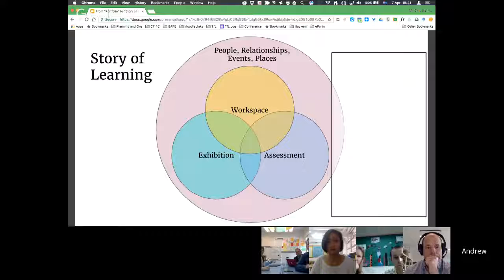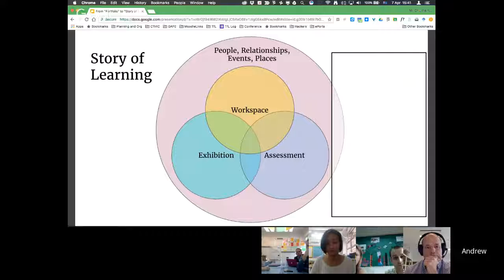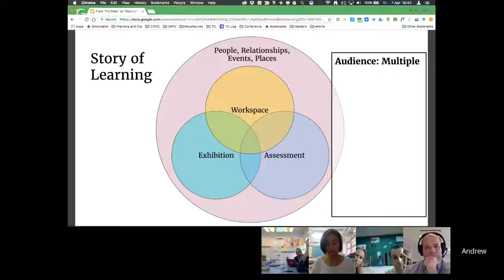If you think back to your biggest learning — the things you remember — where it happened, the people it happened with, those relationships play a really big role. So where I'm at with all of this is: instead of talking about portfolios and capturing work, we're talking about how do we capture the story of someone's learning. That includes workspace, which leads into assessment spaces, which leads into exhibition. But around that, there's the people and relationships piece that might not also be captured digitally — and that's so key. There are multiple audiences.